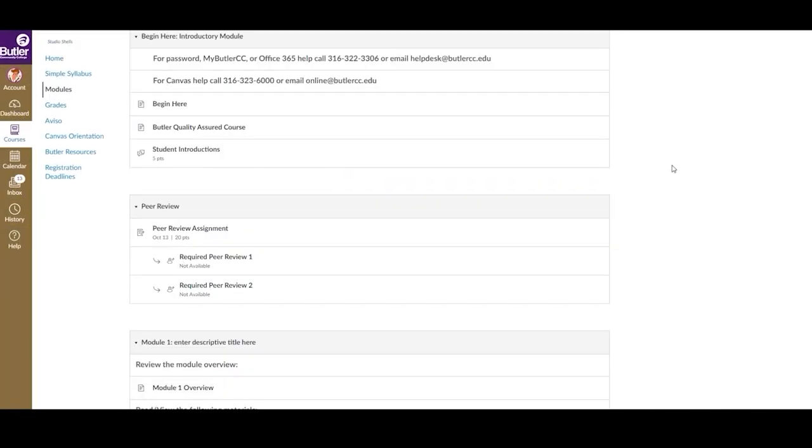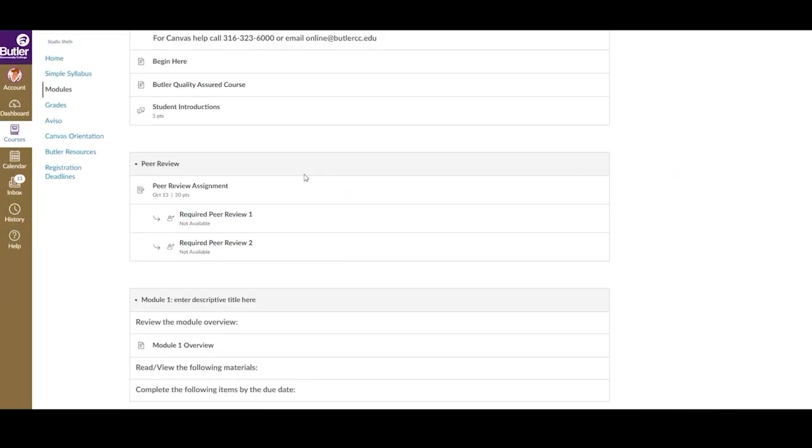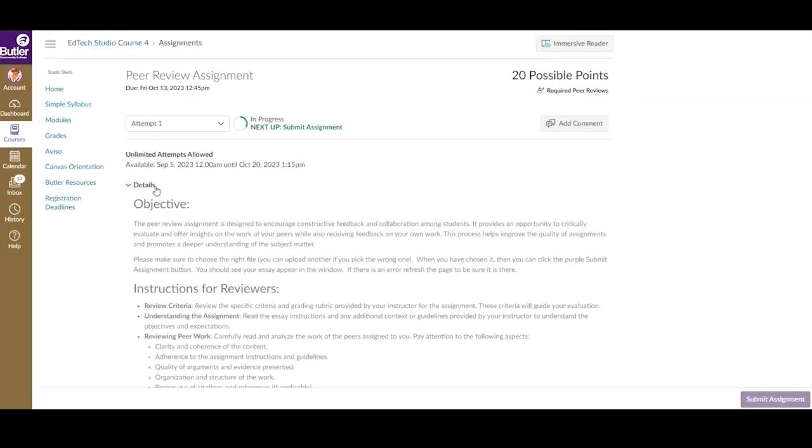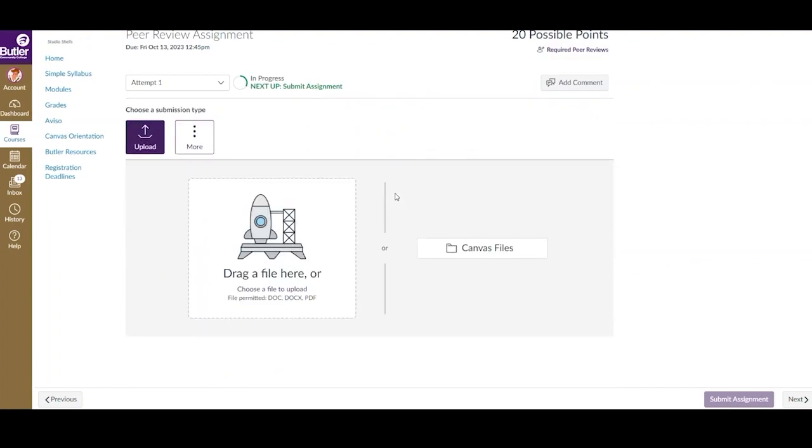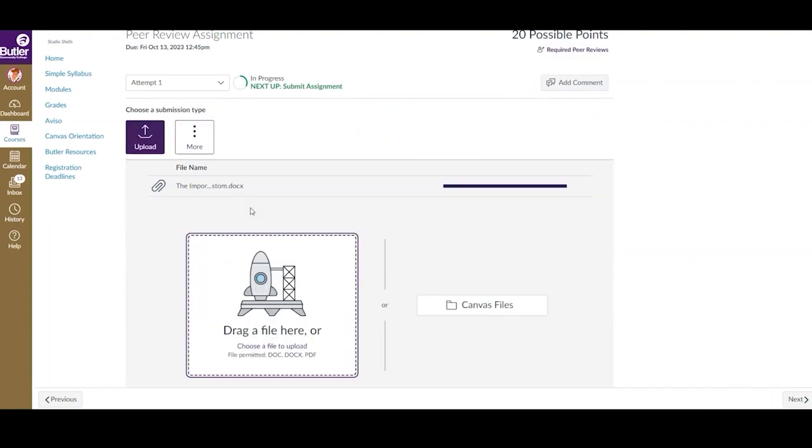First, open the course in Canvas and navigate to the assignment requiring a peer review. Please note that you will not be able to complete your peer reviews until you have first submitted to the assignment. As you can see, I have opened the assignment and uploaded my essay, allowing me to submit.